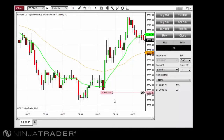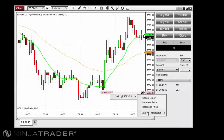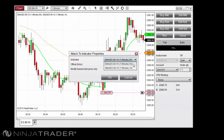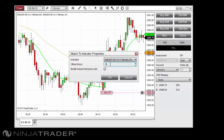If you have more than one indicator applied to a Chart or Superdome, the Indicator field in the Attach to Indicator properties window will allow you to select the indicator to which you wish to attach the selected order. The Offset field allows you to specify a positive or negative offset to apply, so you can trail your order above or below the indicator plot.